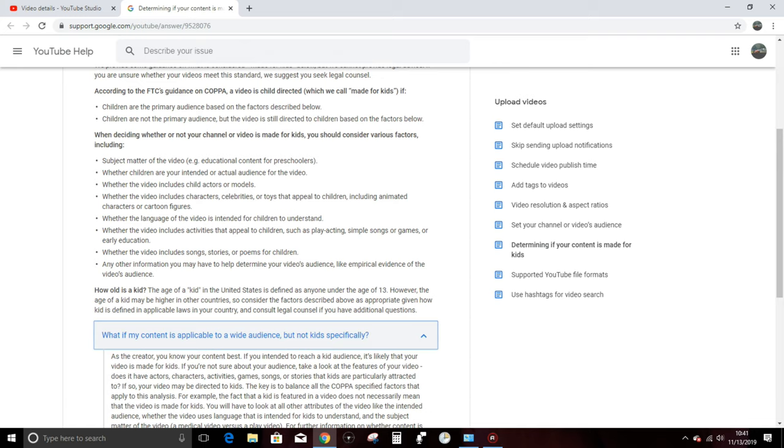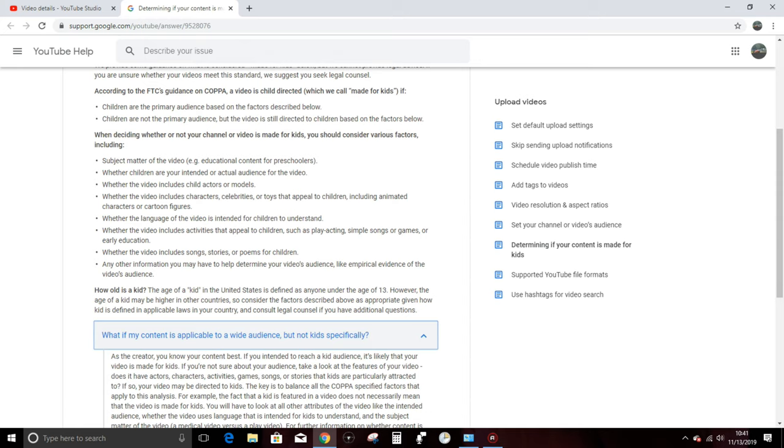Hold up. How am I supposed to know as a content creator, when I put something up, who specifically is going to watch the video? I do not have the ability to tell people whether or not to click on my content. If I had that ability, I wouldn't have 5,000 subscribers, I'd have 5 million. So how am I supposed to know whether my actual audience is children or not before I've even released something?